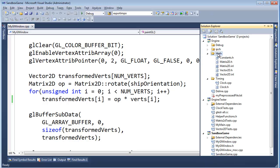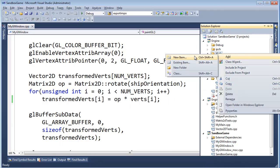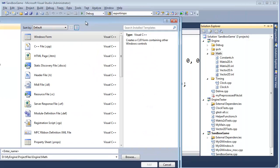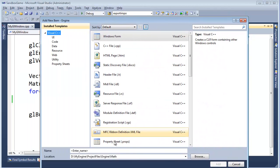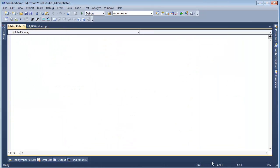So first things first, let's go to our engine and math here. I'm going to add a new item — very much like matrix2DH — but instead we are going to do matrix3DH. So matrix3D. We'll allow Visual Studio to drop the H on there for us, and we get a nice clean file.